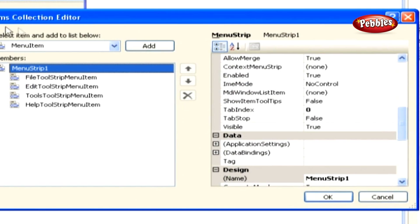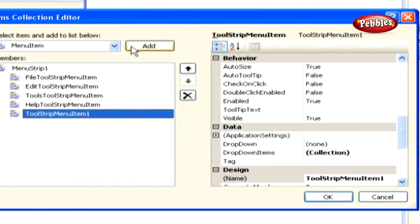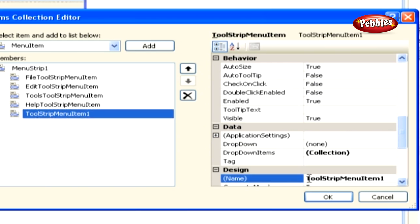In the items collection editor dialog box, click the add button to add a new menu item. To be consistent with the current naming standard already in use with the other menu items, set the name property for this new menu item to view tool strip menu item.